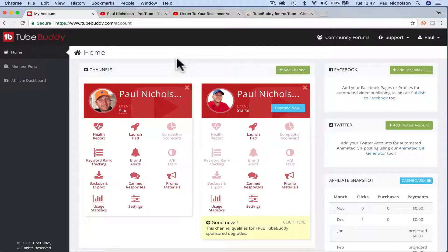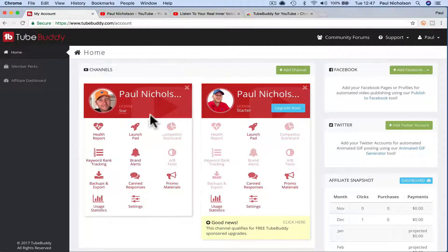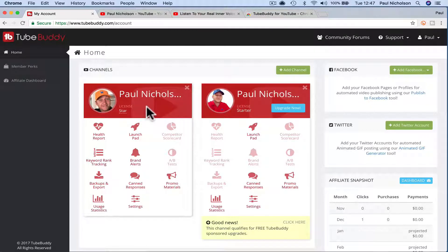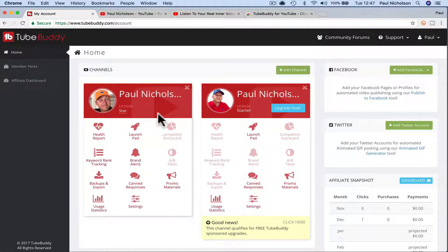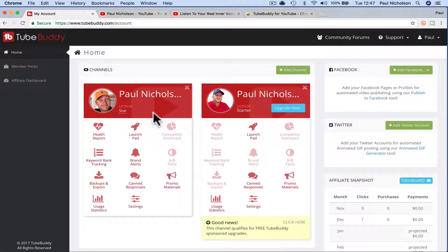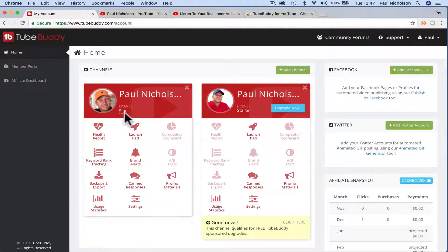So you're going to have to go to TubeBuddy, and I'll show you here, it's nineteen dollars a month if you want to do more than one, which obviously you do because it's called Bulk.